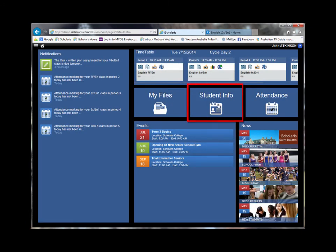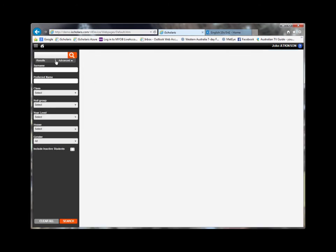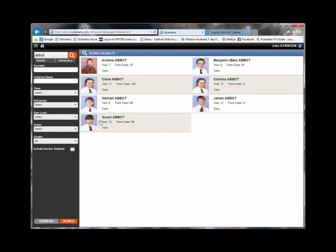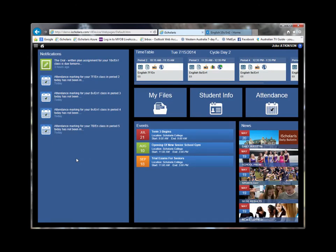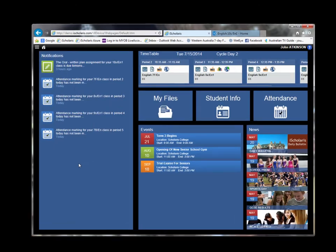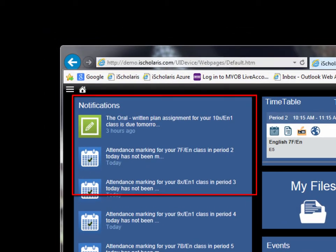Student information, and a handy notifications panel that alerts you to important notices, or in this case an assignment that's due.